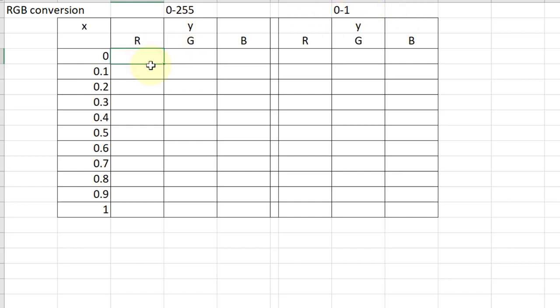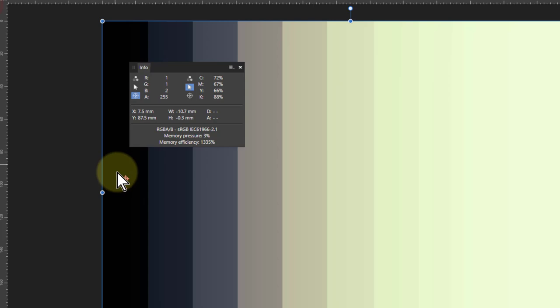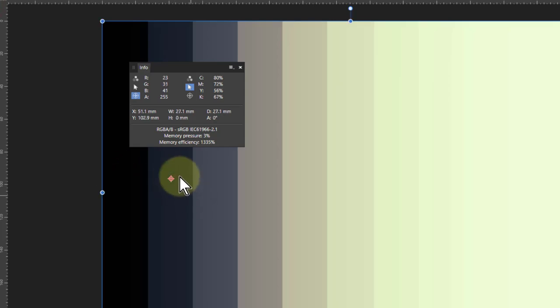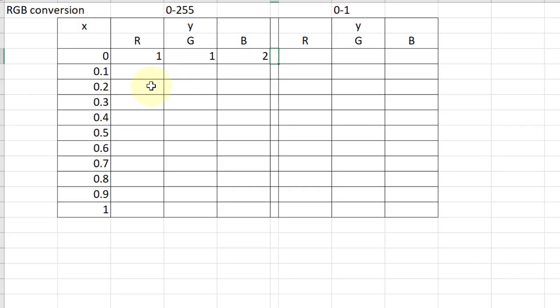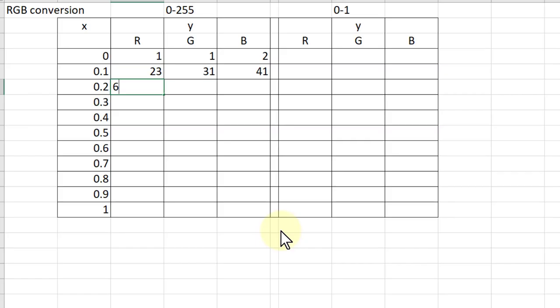So that first one here was 1, 1 and 2. So we just put that there 1, 1 and 2. And then we're going to do that to the next one here. Move that along here. And if we use the Move tool when we go over there, the cursor changes so I can move it along. So that's 23, 31 and 41. So 23, 31 and 41. And the next one here is 68, 73 and 85. So it's 68, 73 and 85. And so on down.